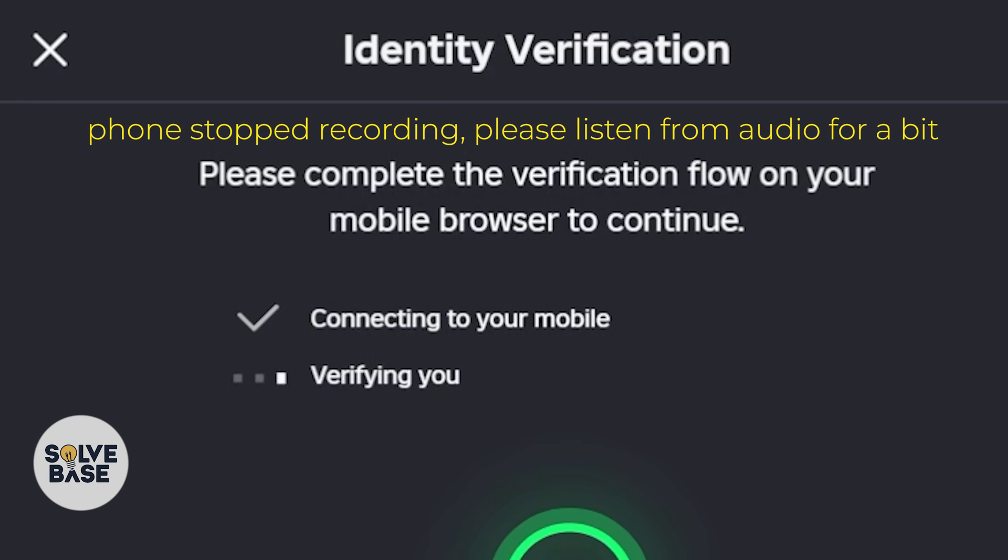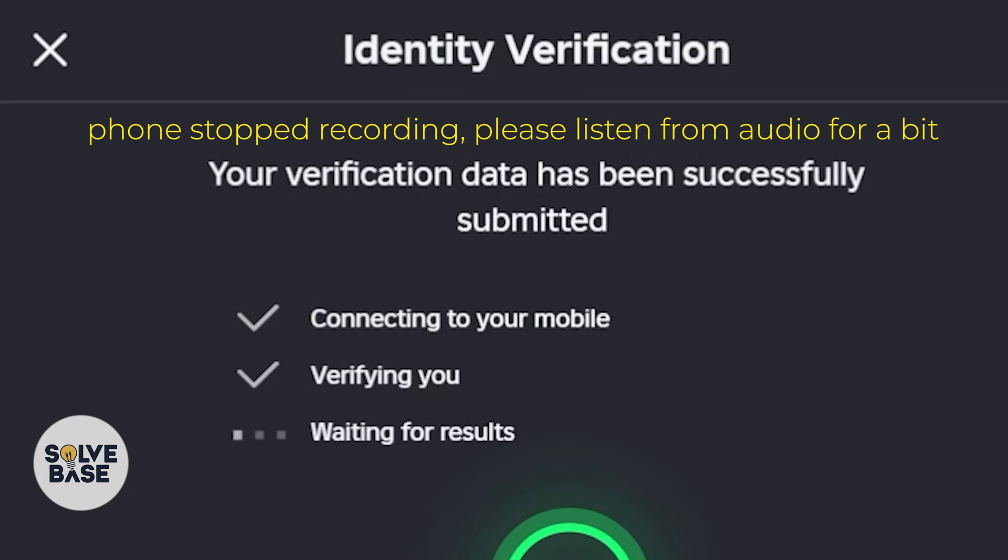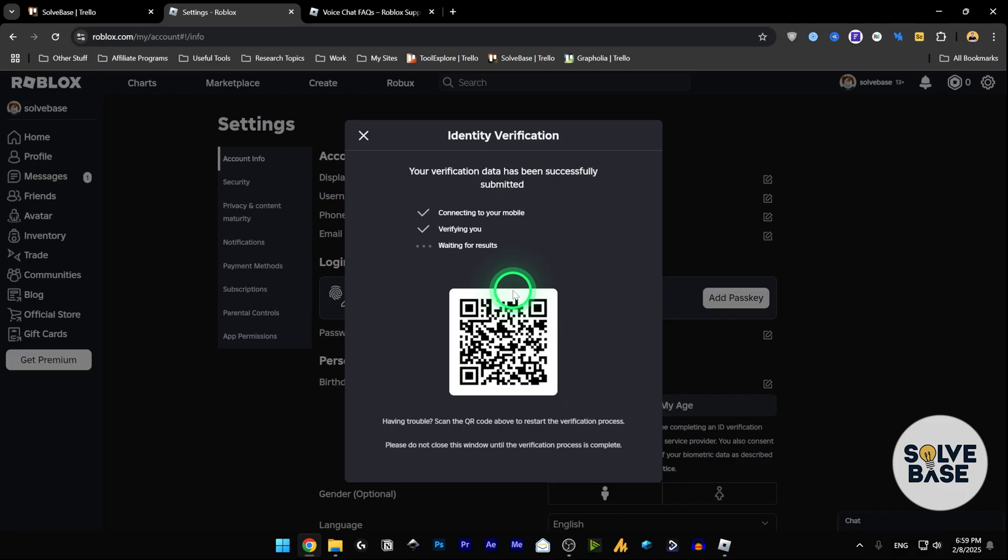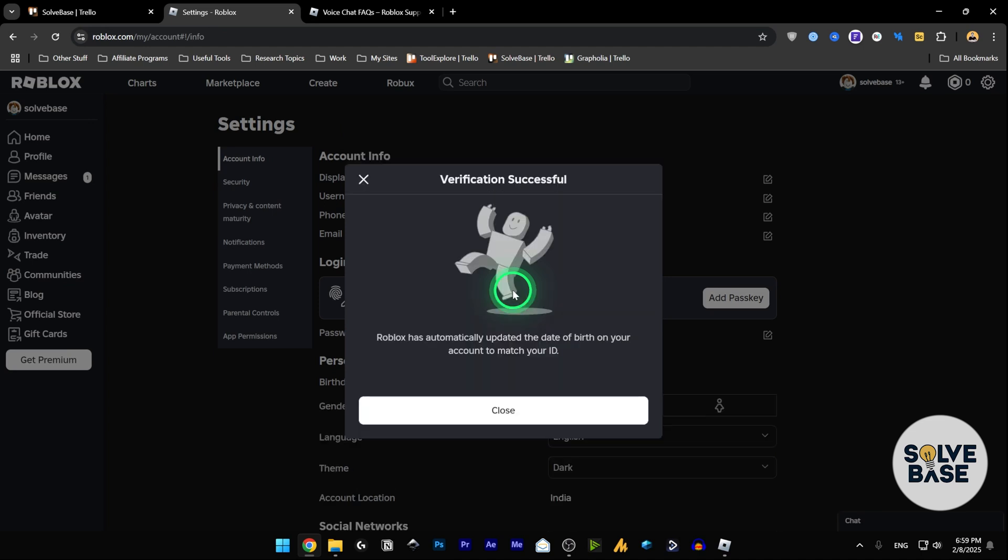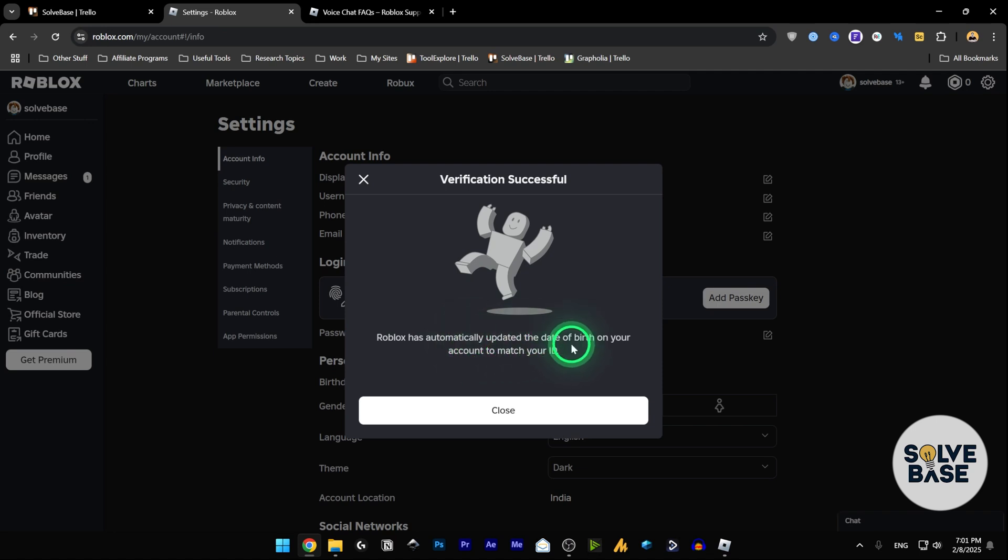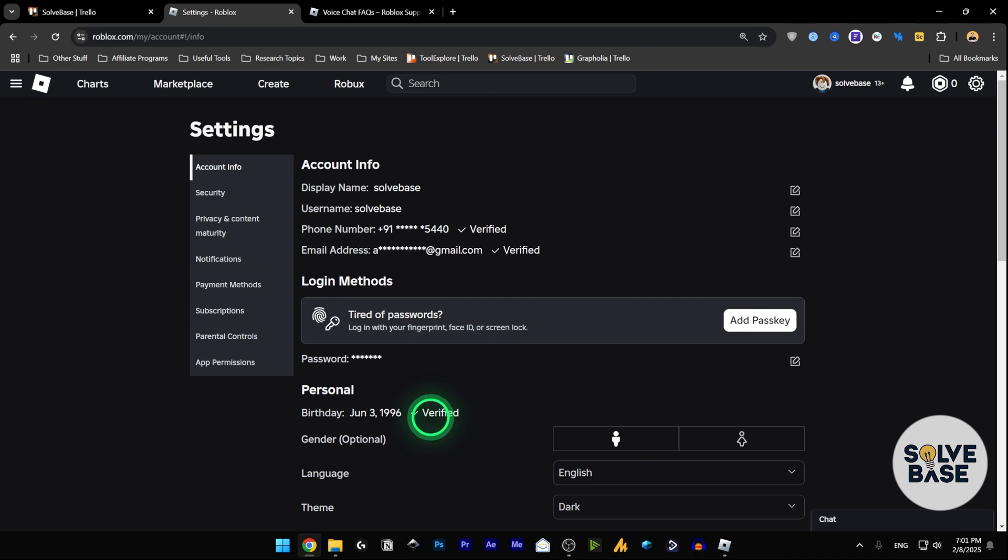Let's see if it does something. Okay, now it's verified and it said 'Thanks for verifying your identity.' As you can see on the computer, it's verifying. I was not able to show that on camera because it just did not record on the phone when I was doing that. Your verification is successful as shown on desktop, and it says it has automatically updated the date of birth on your account to match your ID. I'm going to close this.